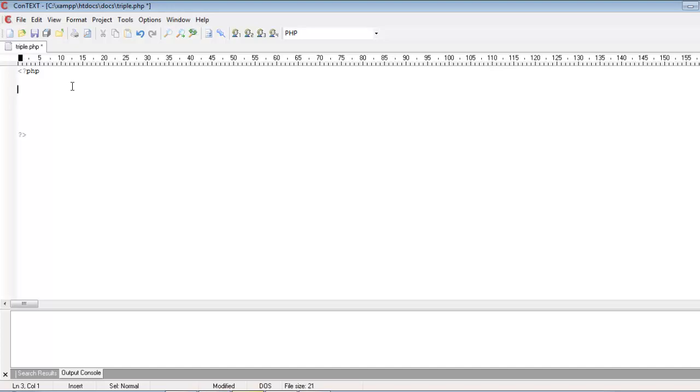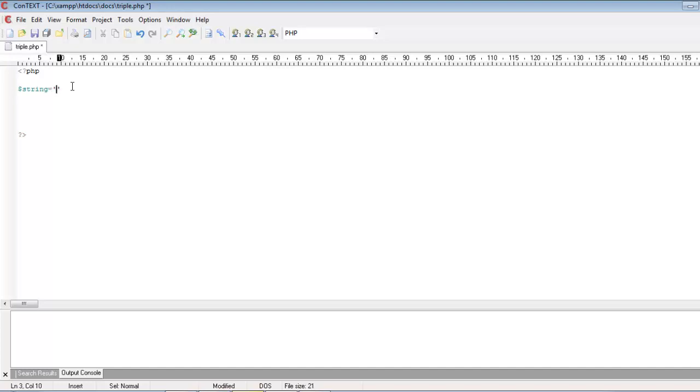Now in this tutorial we will see why we use this triple equals in PHP, where we use it and what is the use of it. We will start with a small program here.